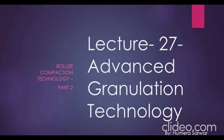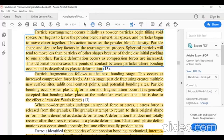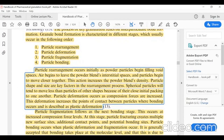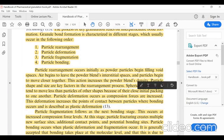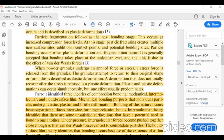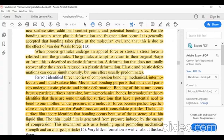Continuing with the compaction theory: in the previous lecture we learned that granule bond formation is characterized in different stages which usually occur in the following order — particle rearrangement, particle deformation, particle fragmentation, and particle bonding. In this class we will continue our discussion on this topic. Three theories of compression bonding have been identified.